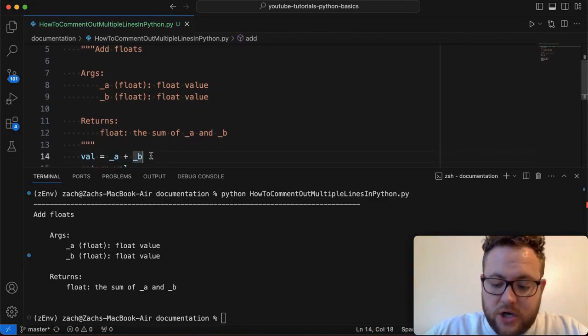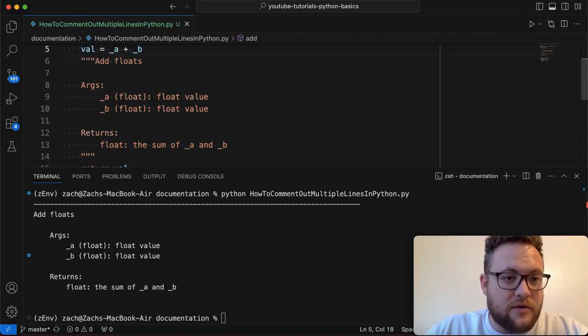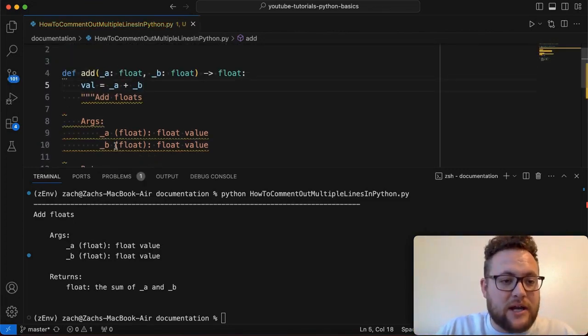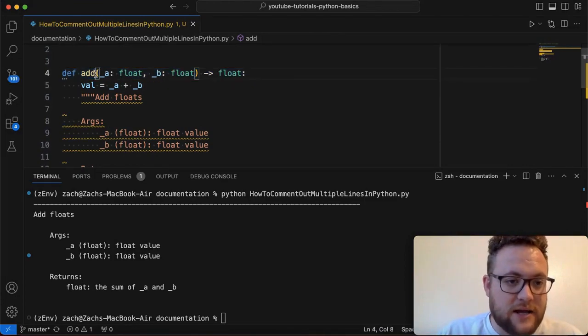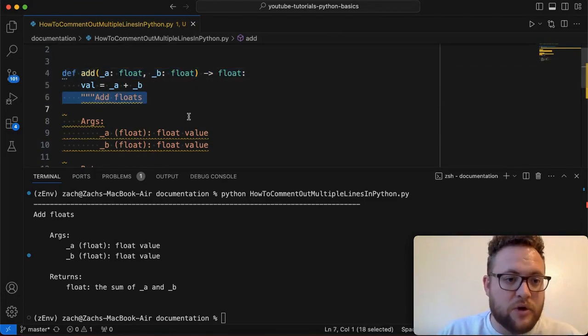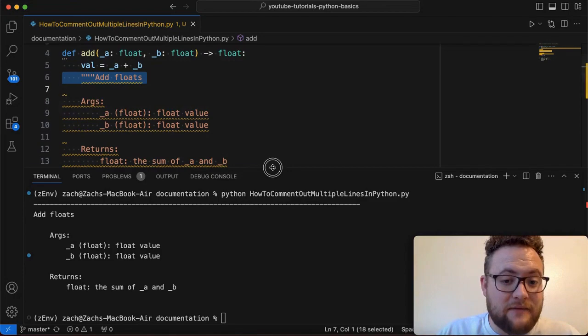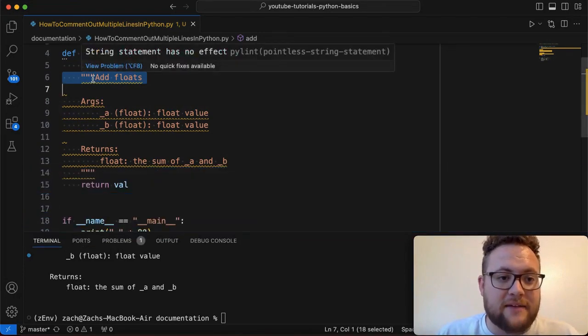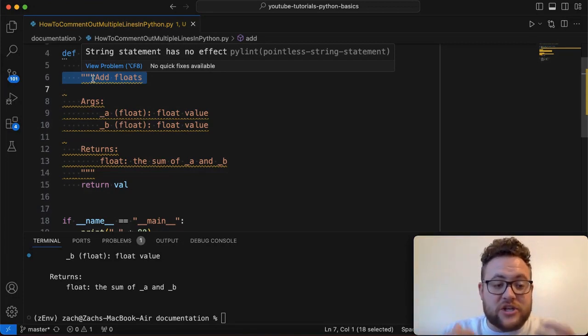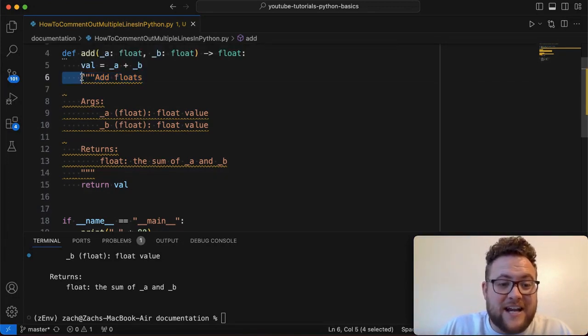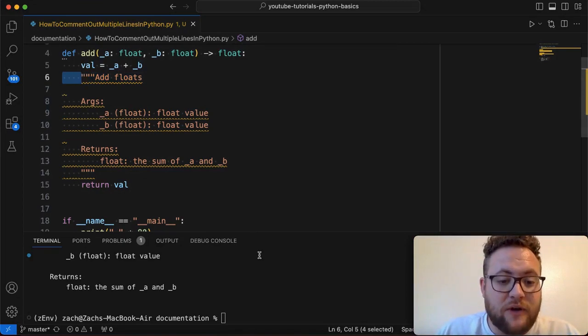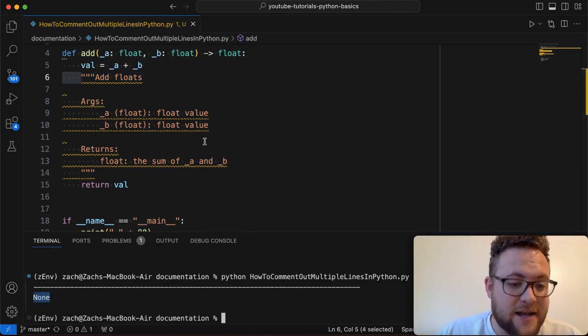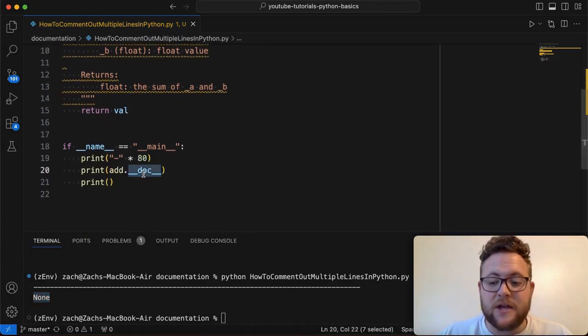Now, if I were to go and move this line of code, the executable executing line of code in between the function definition line and the doc string line, what you'll see is my IDE VS code already throws a warning saying, Hey, the string statement has no effect. It's basically been turned out into a string literal. I mean, it's just a string. And since we aren't assigning anything to it, it's not going to be used. So if I run this again, what you'll see is I get none. None is the output of the doc string.